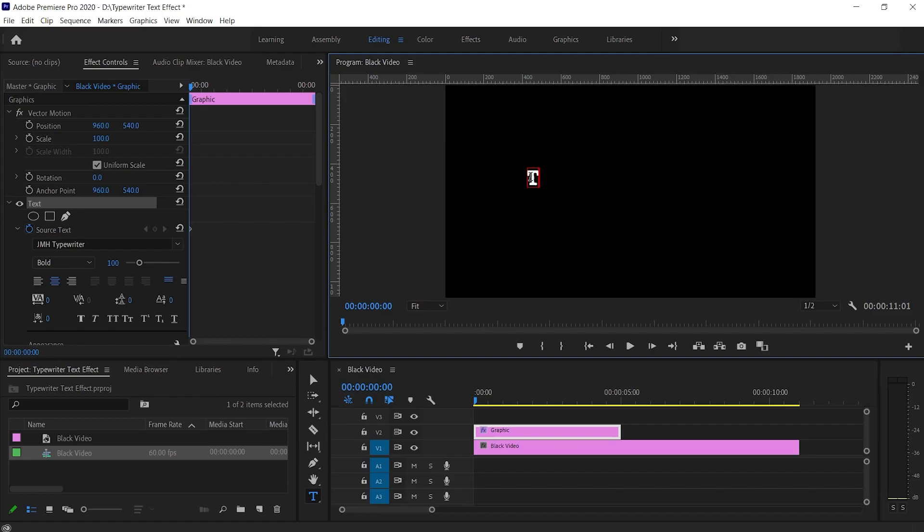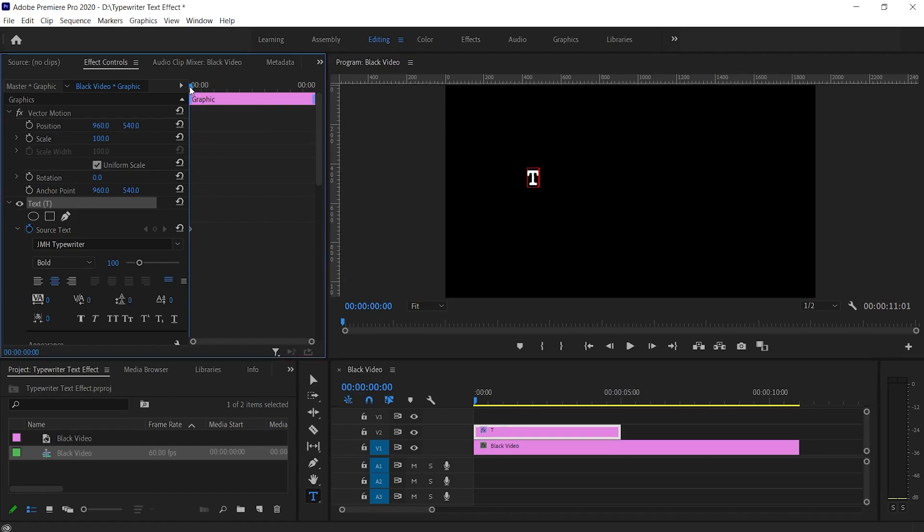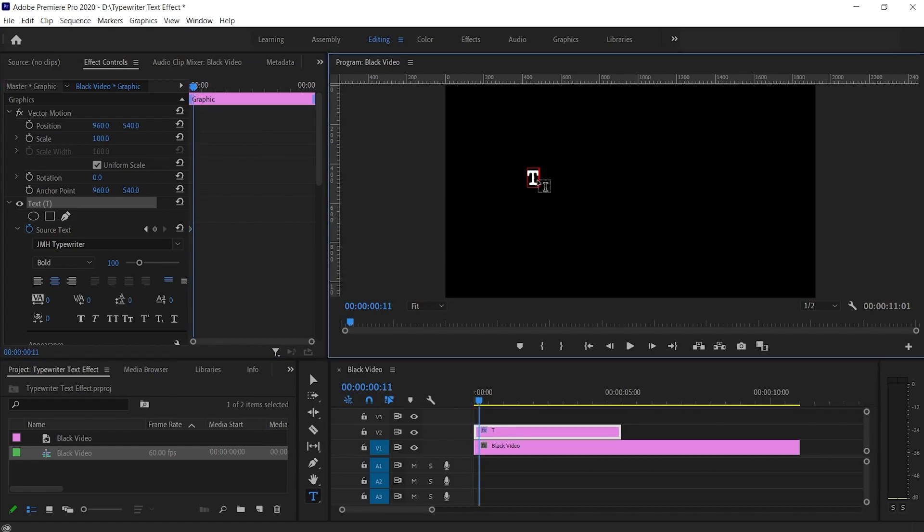Now type the first letter. This will create a source text keyframe in the effects control panel. Now move a little bit forward and again click inside the text box ahead of the first letter. Then type the second letter. This will create another keyframe.